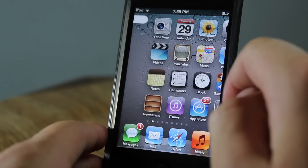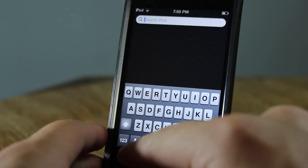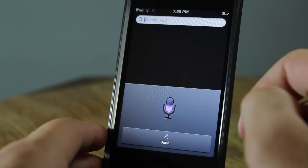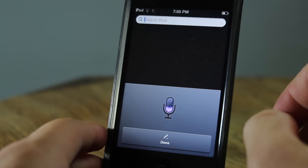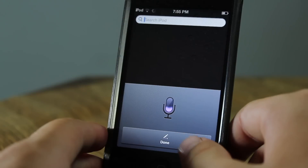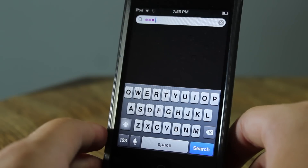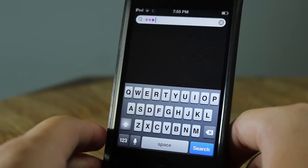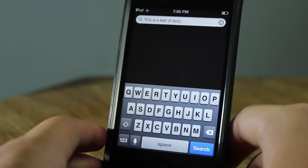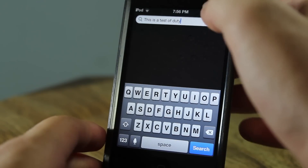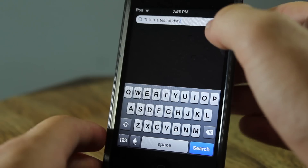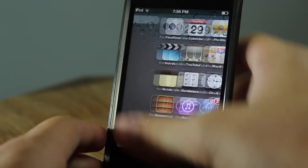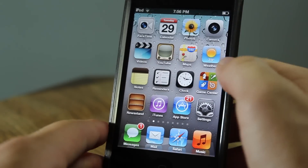Now let's go ahead and try the dictation feature. This is a test of Siri — as you can see right there it understood 'duty' instead of 'Siri' but that's pretty much the same.